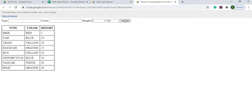This is a simple way to create a report for a user who doesn't want to deal with Google Sheets directly. They can use this web app to access data from Google Sheets by typing in a few filters and getting the results. I'll show you how I built this in a step-by-step process.